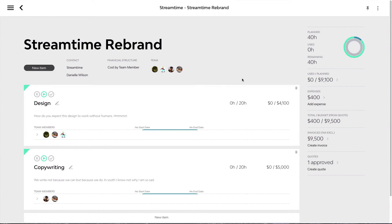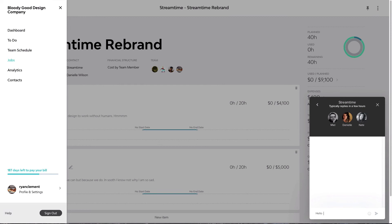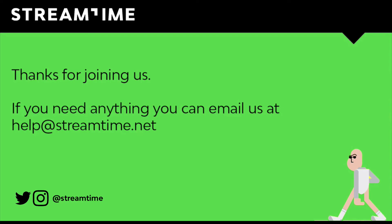At any time, if any of you need any assistance or help, we have a nice easy help button down the bottom left-hand corner. Click on that at any time — feel free to have a chat to us. You don't really have to leave the app. You can always email us at help@streamtime.net if you prefer. Thanks for joining us and we'll see you next time.